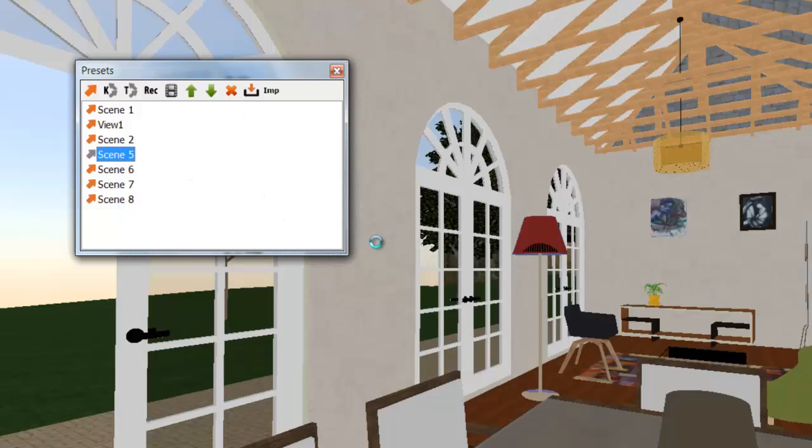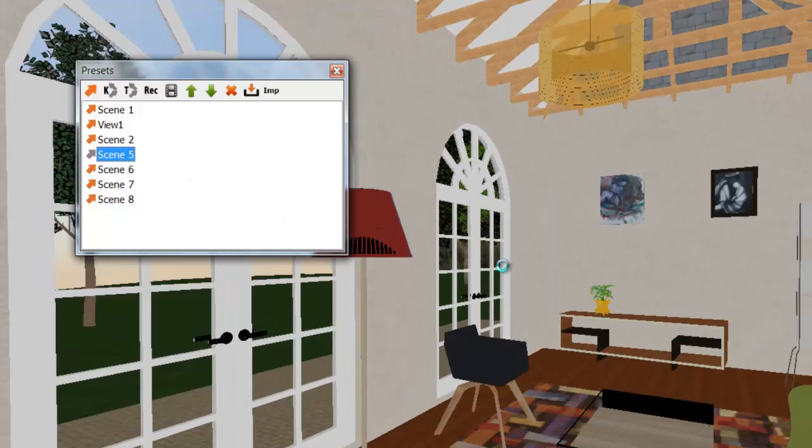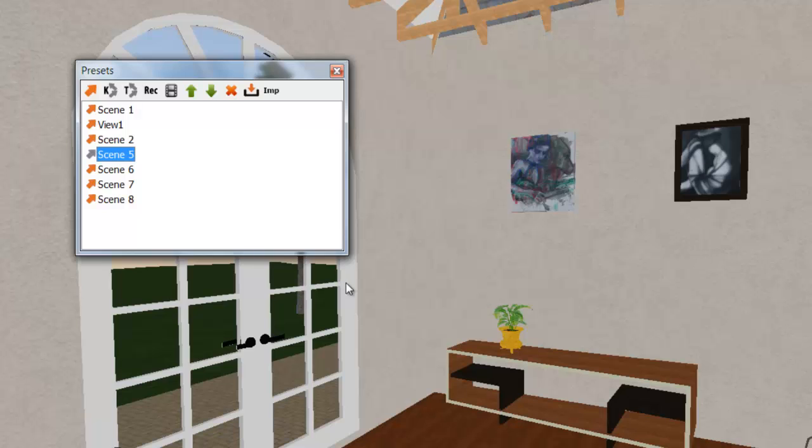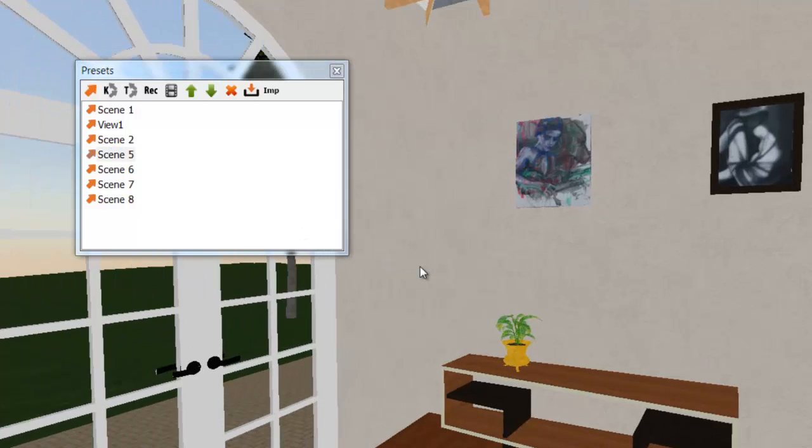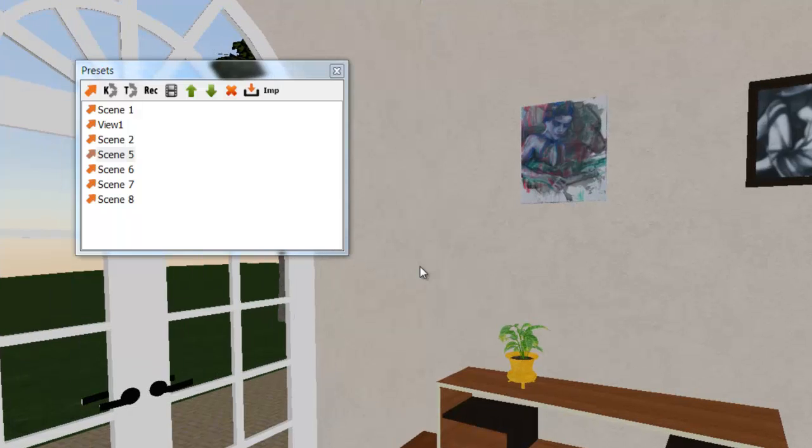Moved the camera forward using navigation controls to the front of the room. Created a new view, View 2.